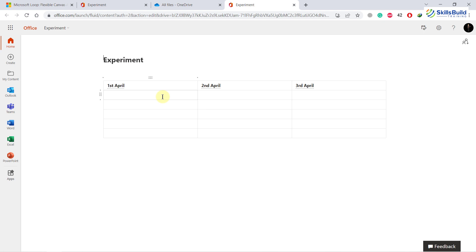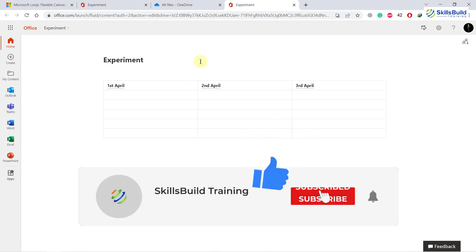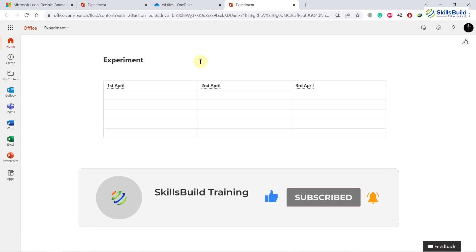I have already shown you how to invite other people to join this Microsoft Loop component. That was all about this video. I hope you now have an idea of how you can use Microsoft Loop. If that's the case, please leave a like, subscribe, and press the bell icon. I'll see you in the next video. Till then, take care.